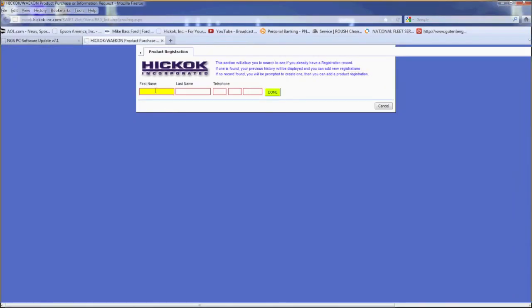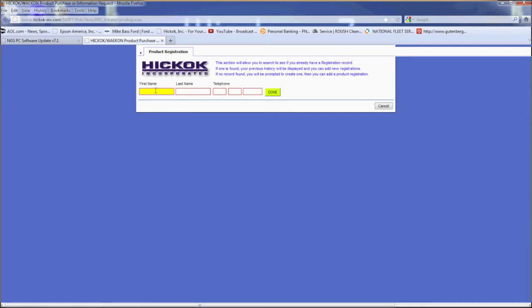Next, enter your first name, your last name and your phone number. If you have a record on file, it will go to it and if not, it will create one for you.